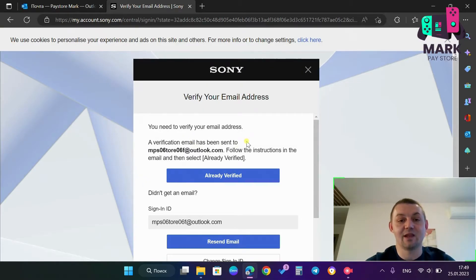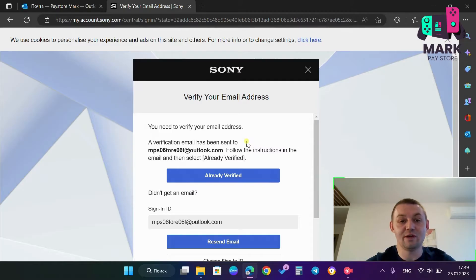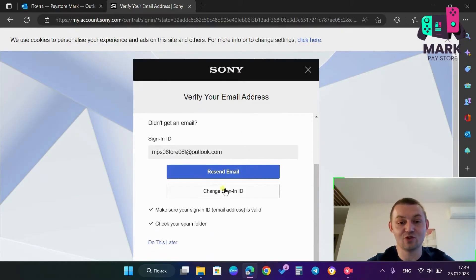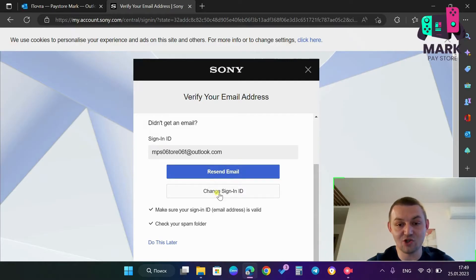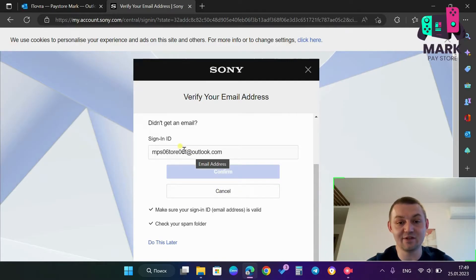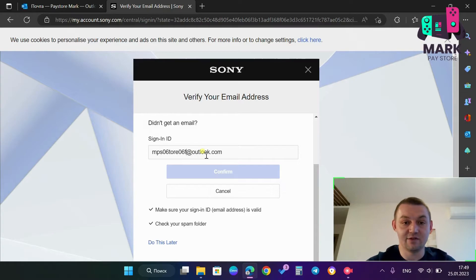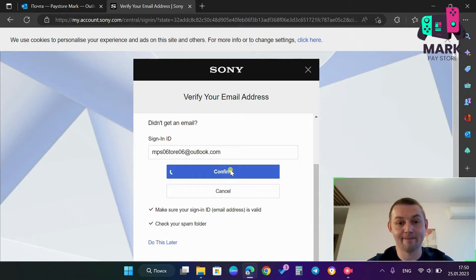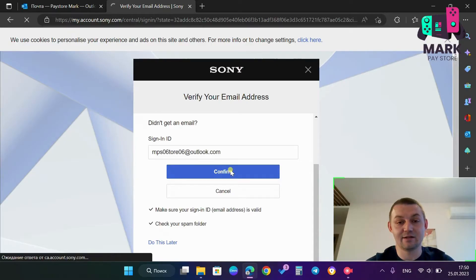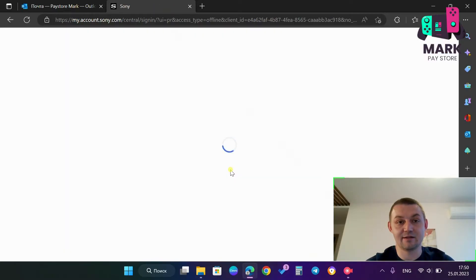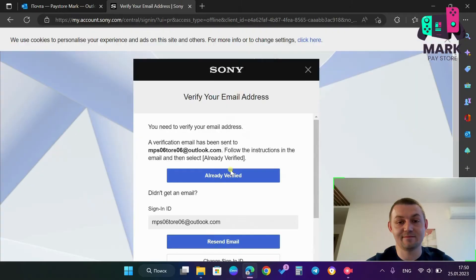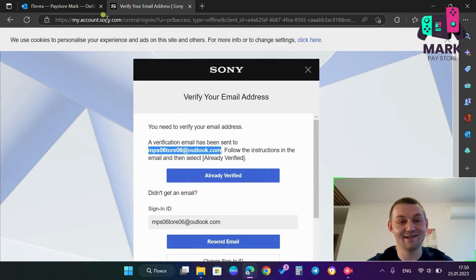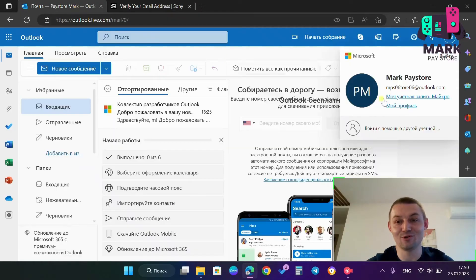I have to change my sign in ID and I just click change sign in ID and I delete the letter F. You see? And I click confirm. So right now, Sony asks me to verify my email address that I have put it before. You see, they are the same.